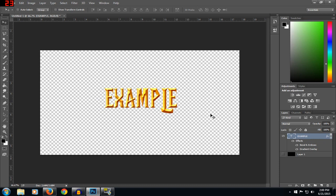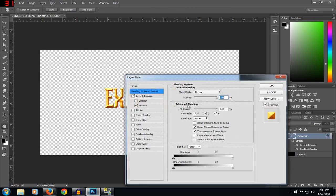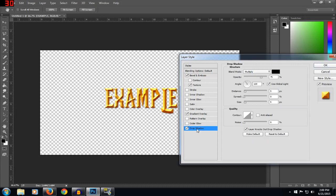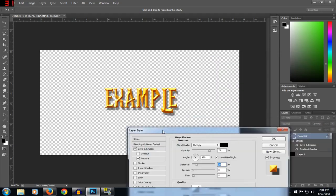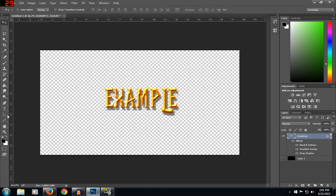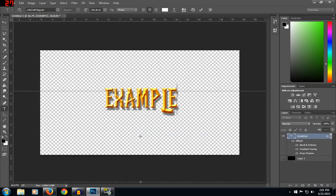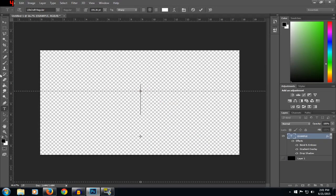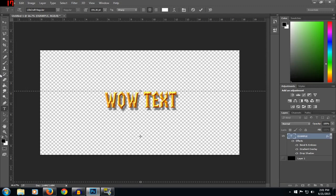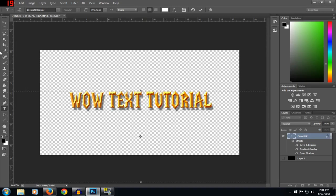You also want to go back and add a drop shadow, set the distance to like 20 or something. And there you go, you've got your wow text. Wow text tutorial — there we go.